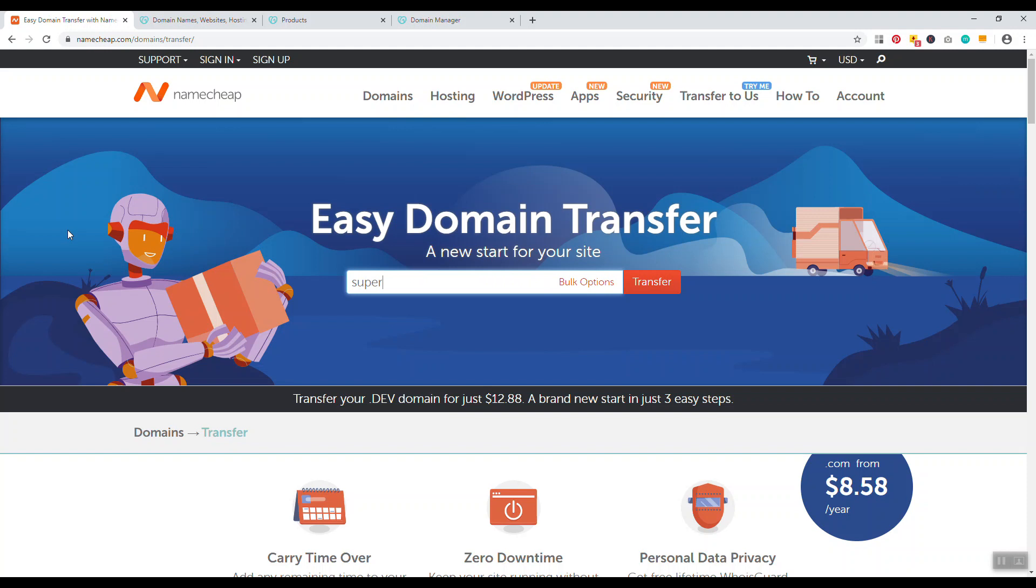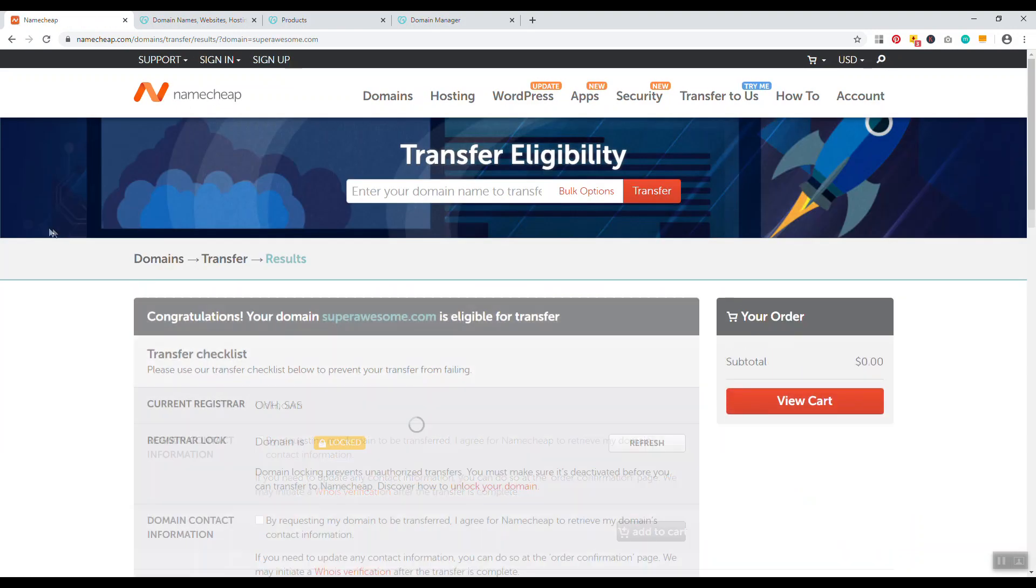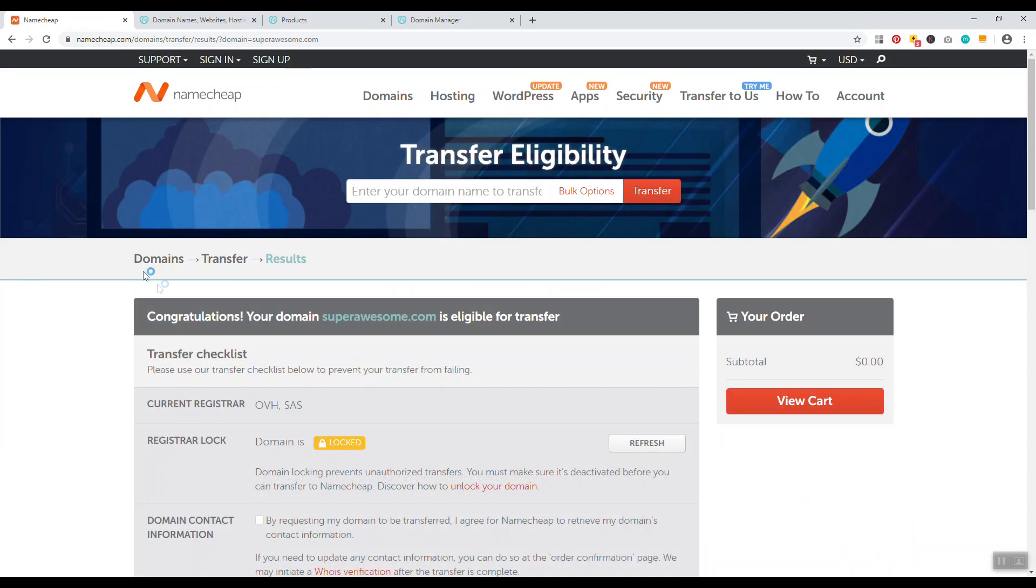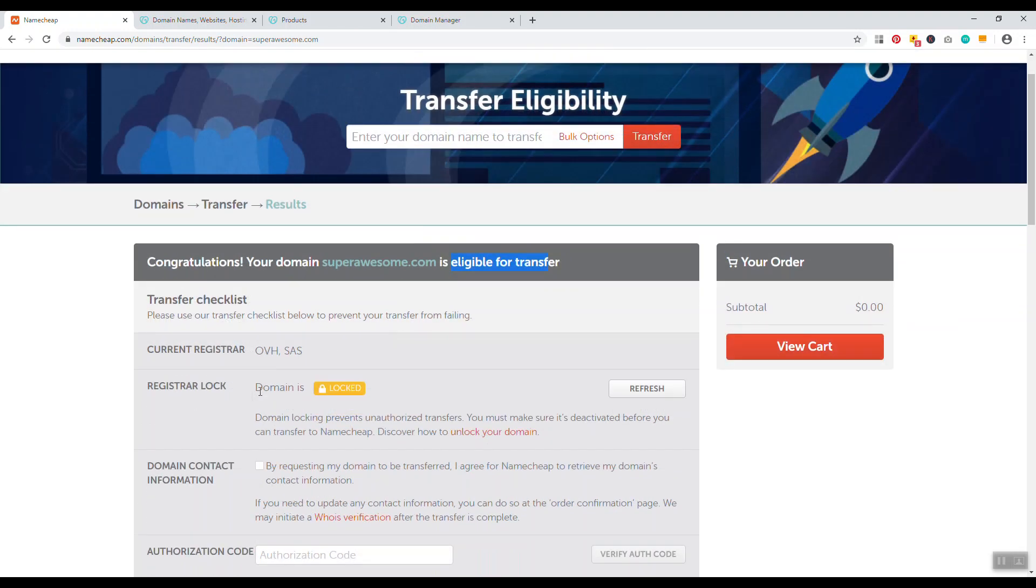Since edgeofdavid is already under the transfer process, I'll put in a different example. We'll type in superawesome.com, then you just click enter and it'll begin the process. It'll say congratulations, your domain is eligible for transfer. That means it's within the 60 days of registration period or outside the 45 days renewal period.